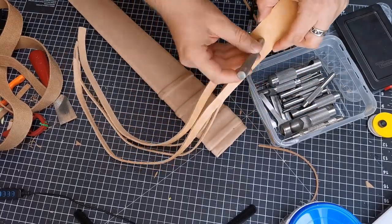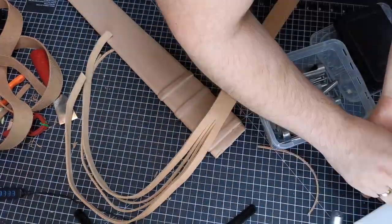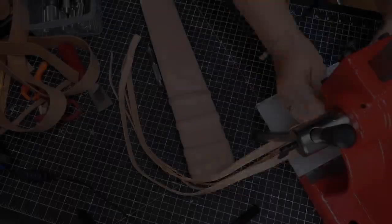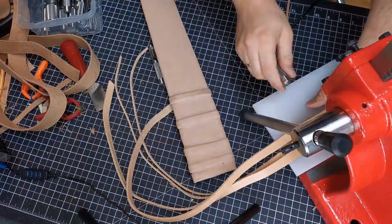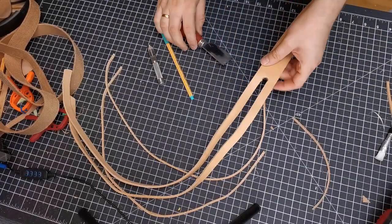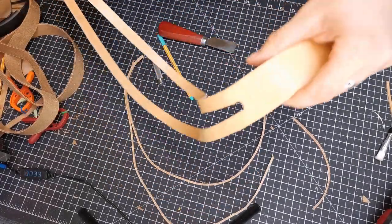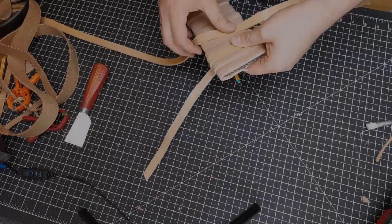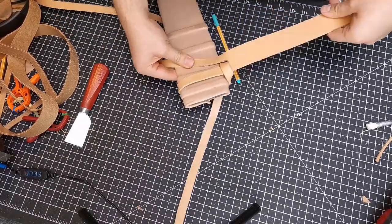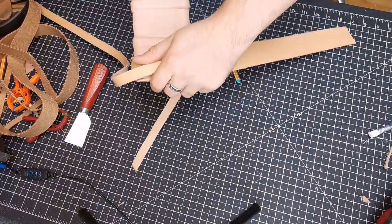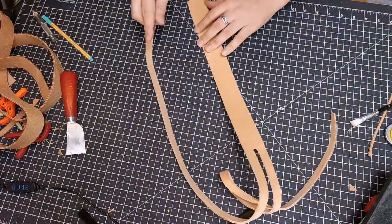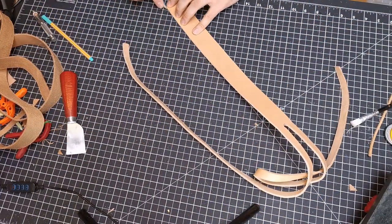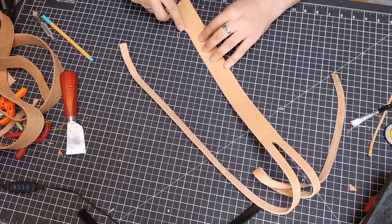Using a hole punch for a nice finish. With a leather tool I round the edges.